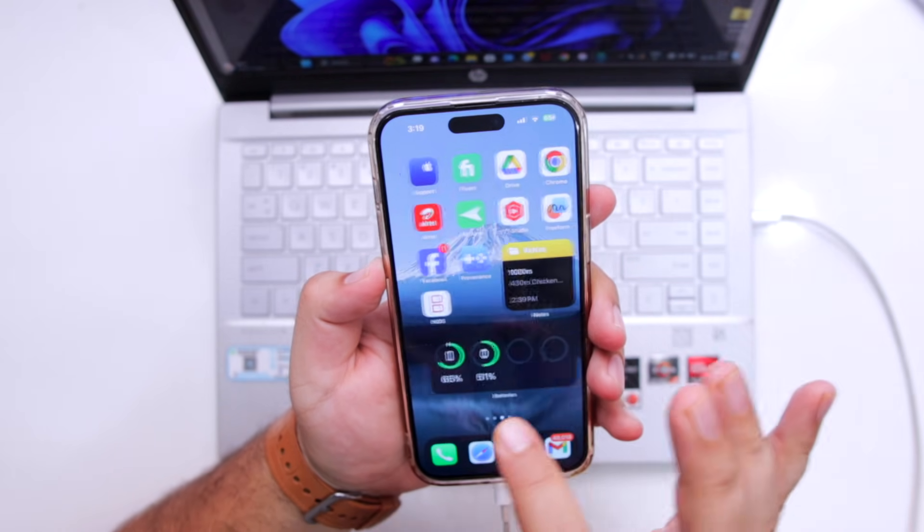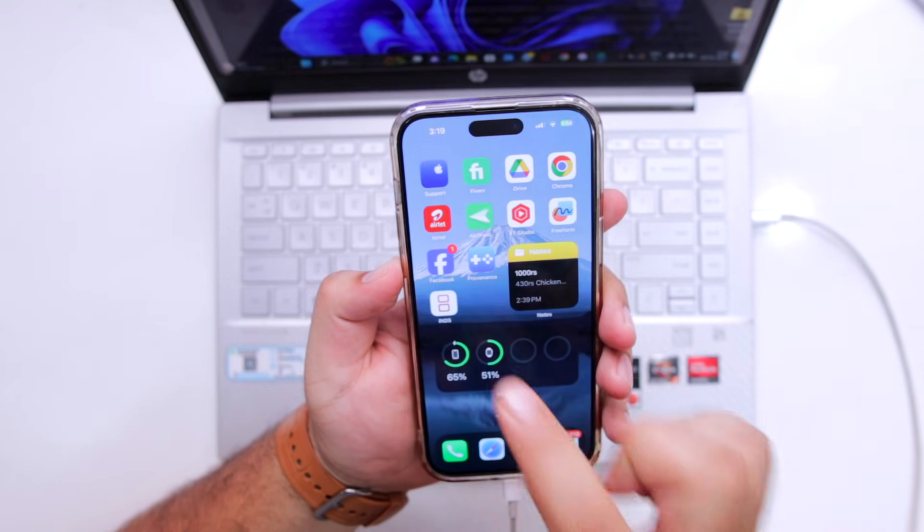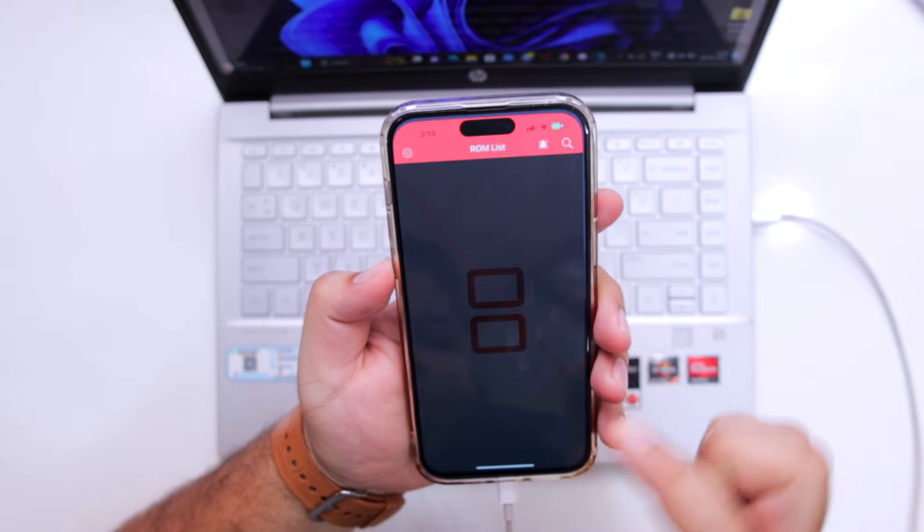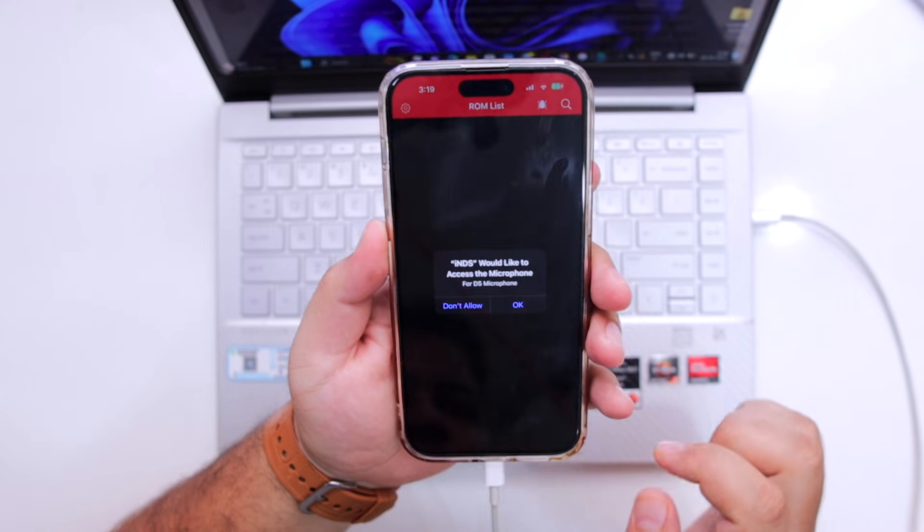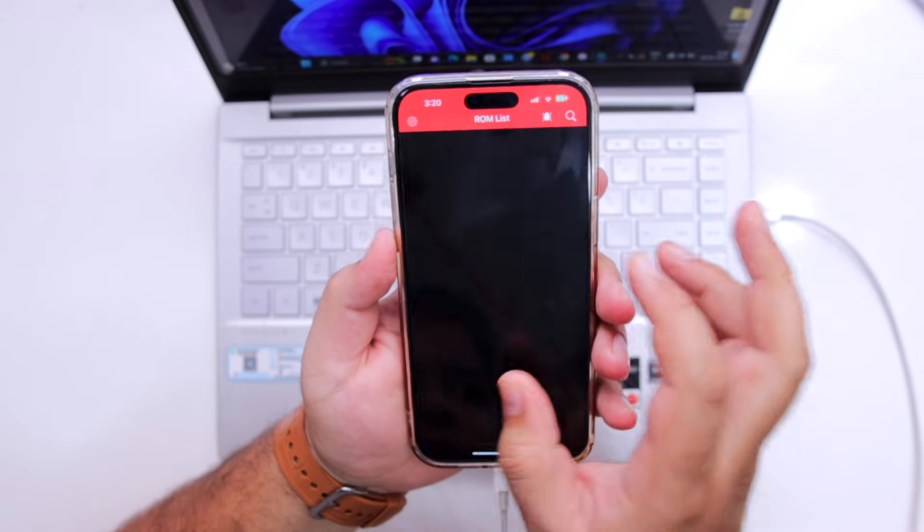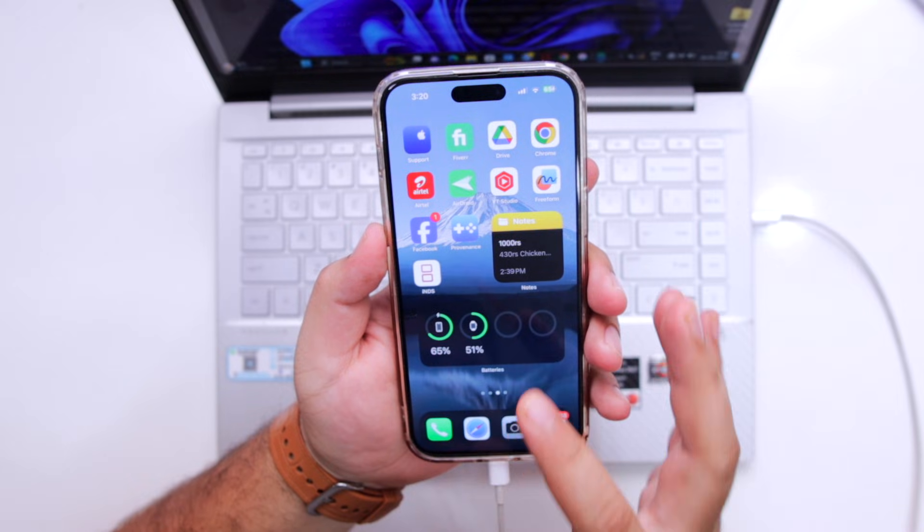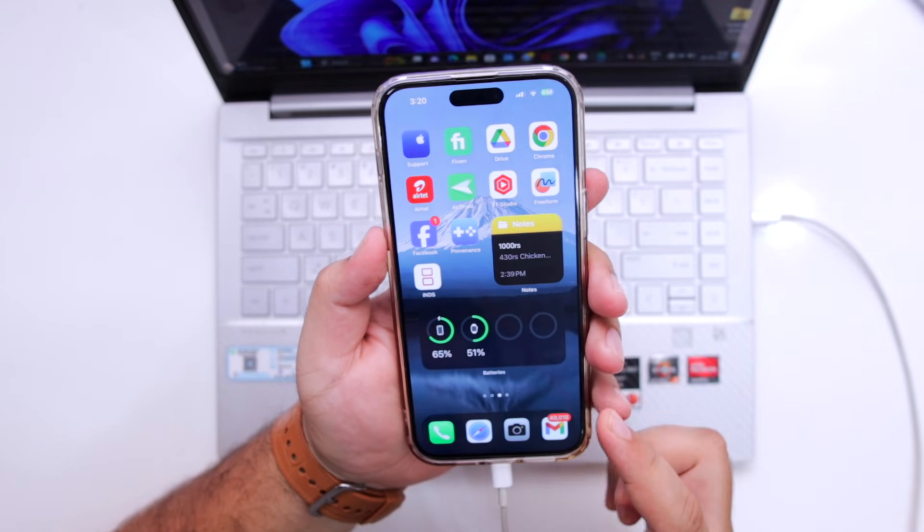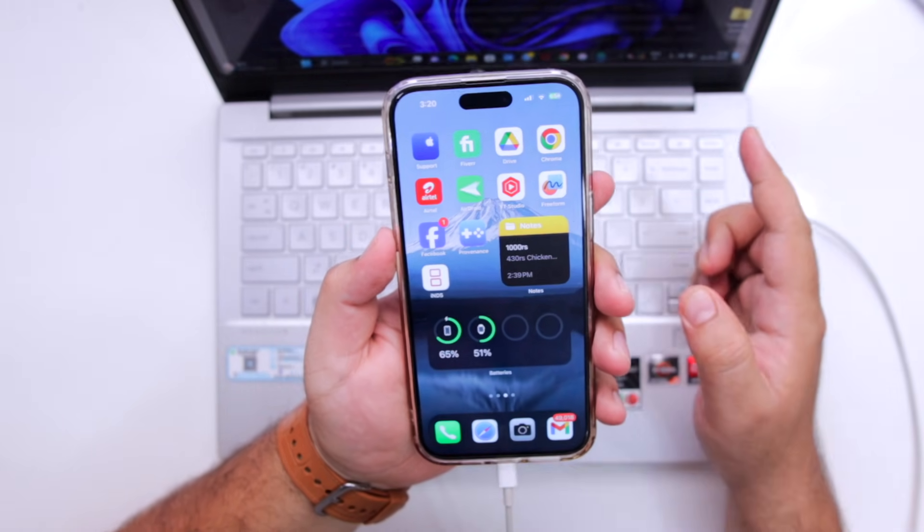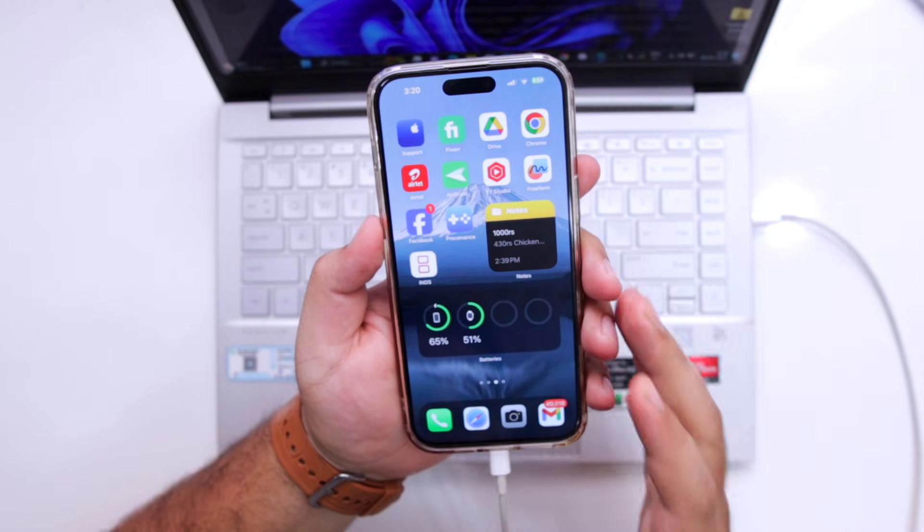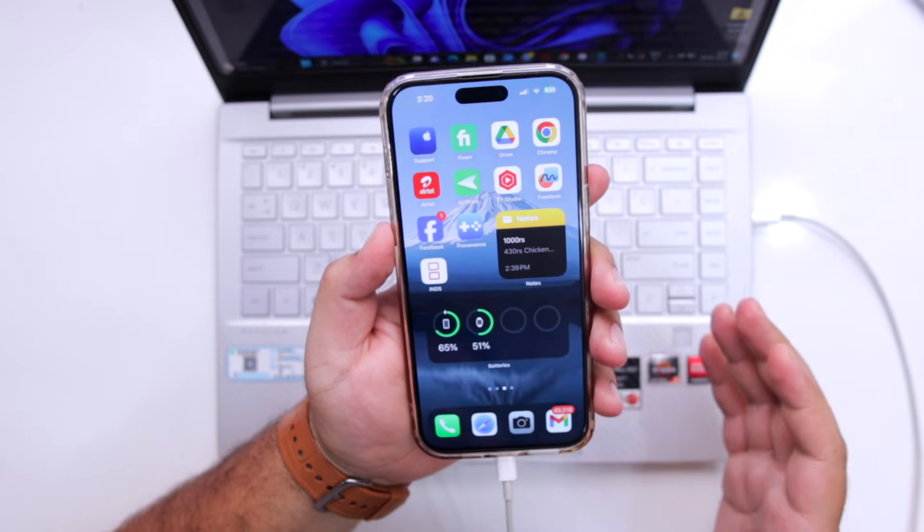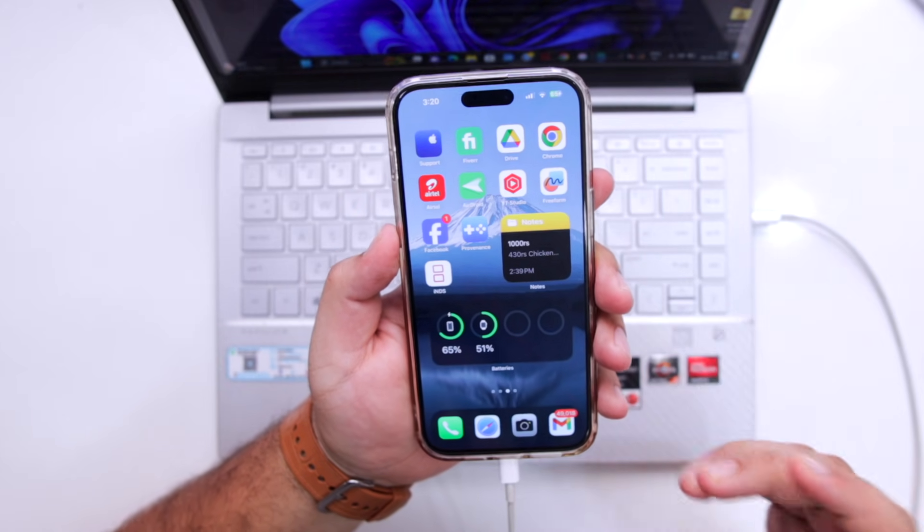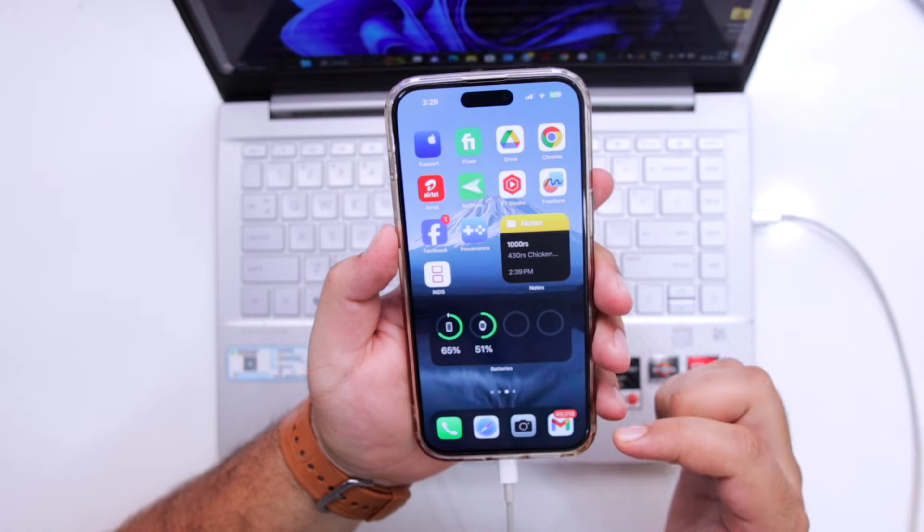Now you can open the app and start using the sideloaded app on your iPhone. So this is how you sideload apps on your iPhone using Sideloadly. If you get any type of issues or errors, then feel free to ask about the issues or errors in the comments down below.